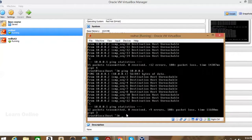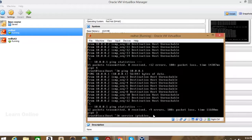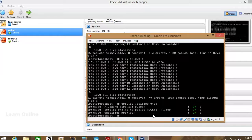Now run the command: 'service iptables stop'. IPtables is the firewall in Linux. The firewall is likely preventing the ping — it is blocking the connectivity. So we need to stop it first.